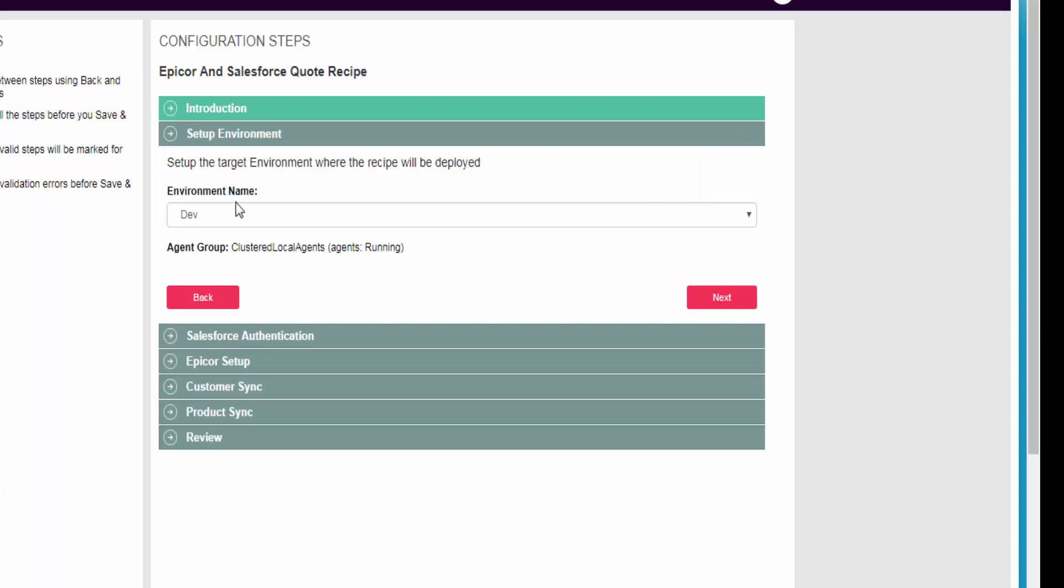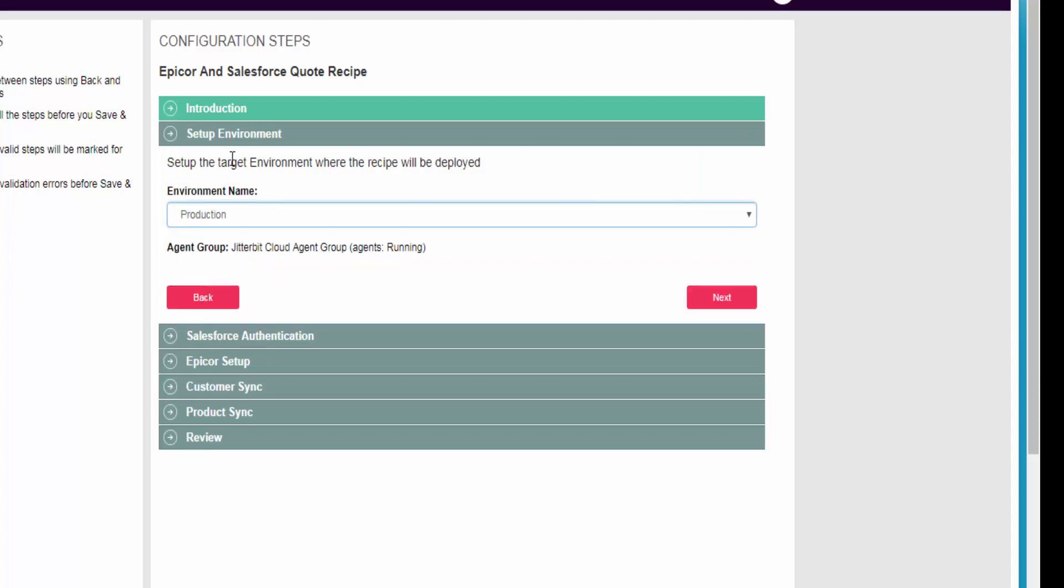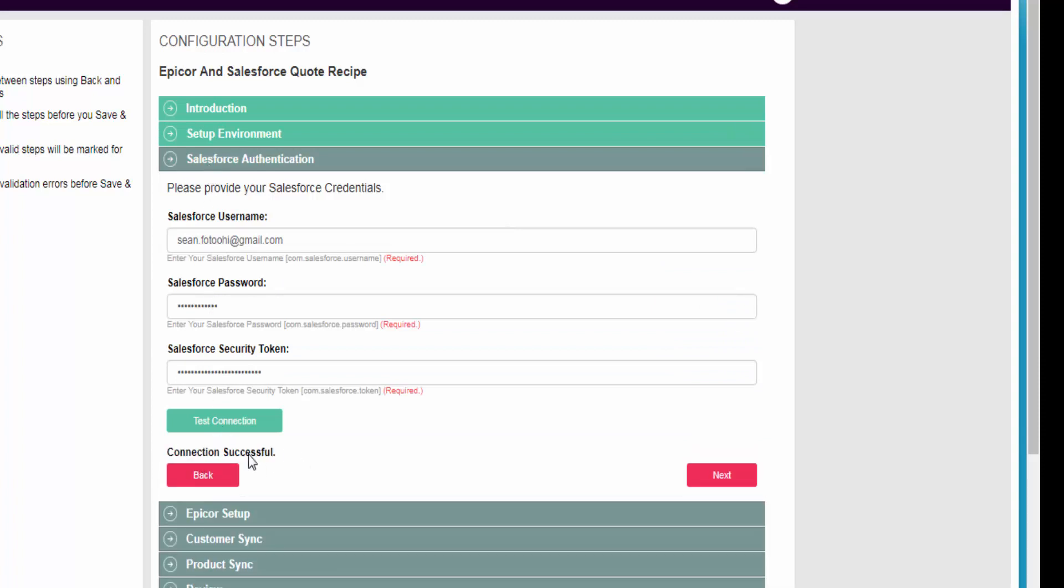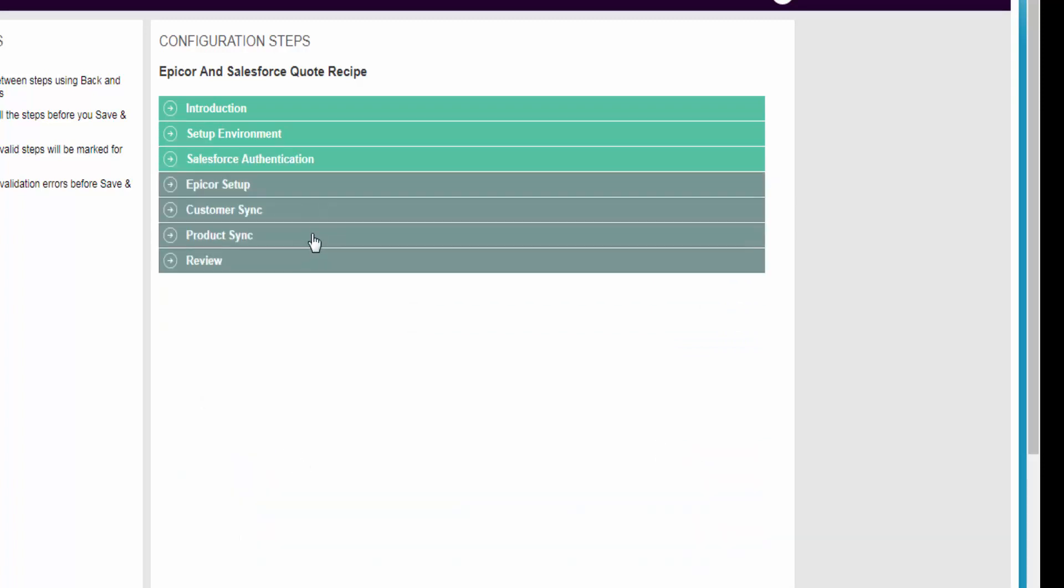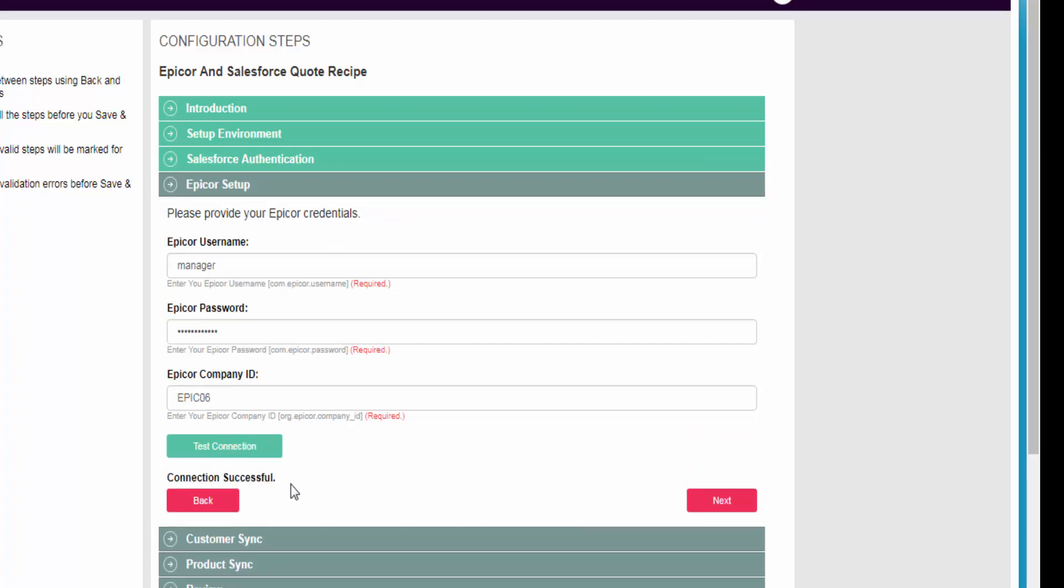I'm answering some very basic questions in terms of where I want my recipe to be deployed, what my credentials are. You could do a quick test. And also my Epicor information. Let's do a quick test on that. I have my username and password and the company, and I do have proper access.